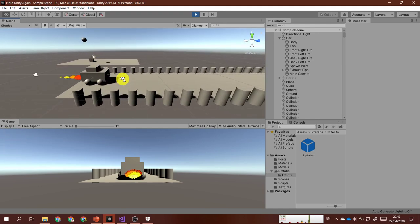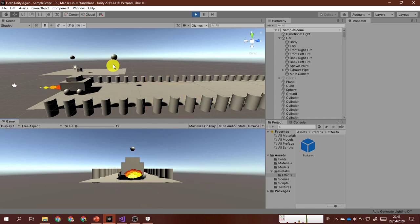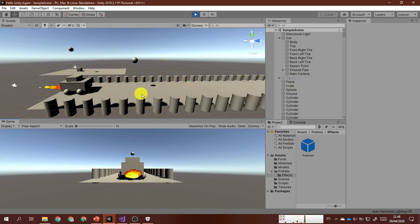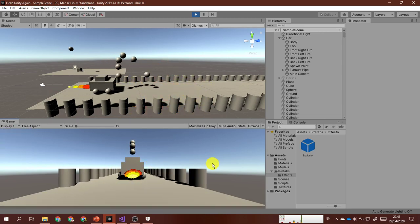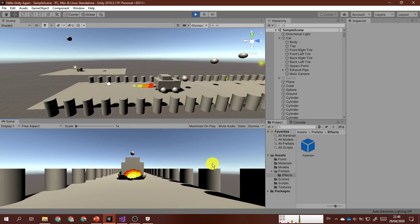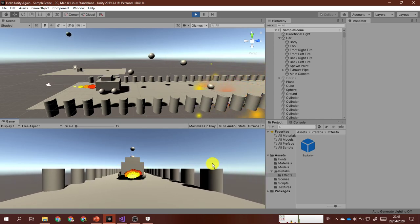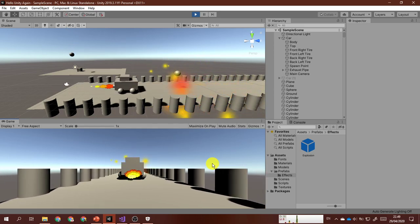Let's test it. I'll move my car and click to shoot. As you can see, when the projectile hits the ground it disappears and is replaced by the explosion particle system. When it hits another object, it does not explode. If you want, you can modify it so the projectile explodes when hitting anything.